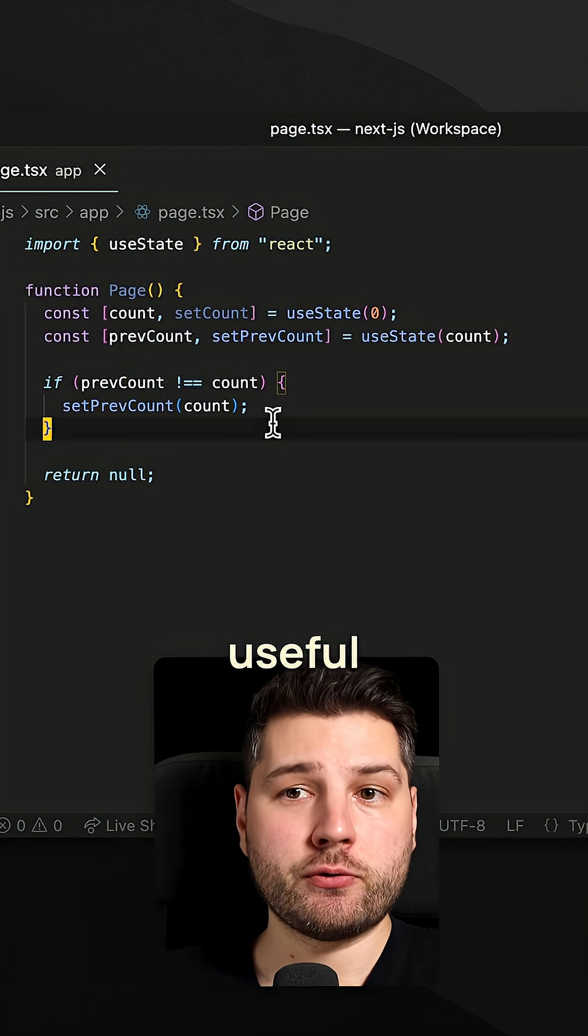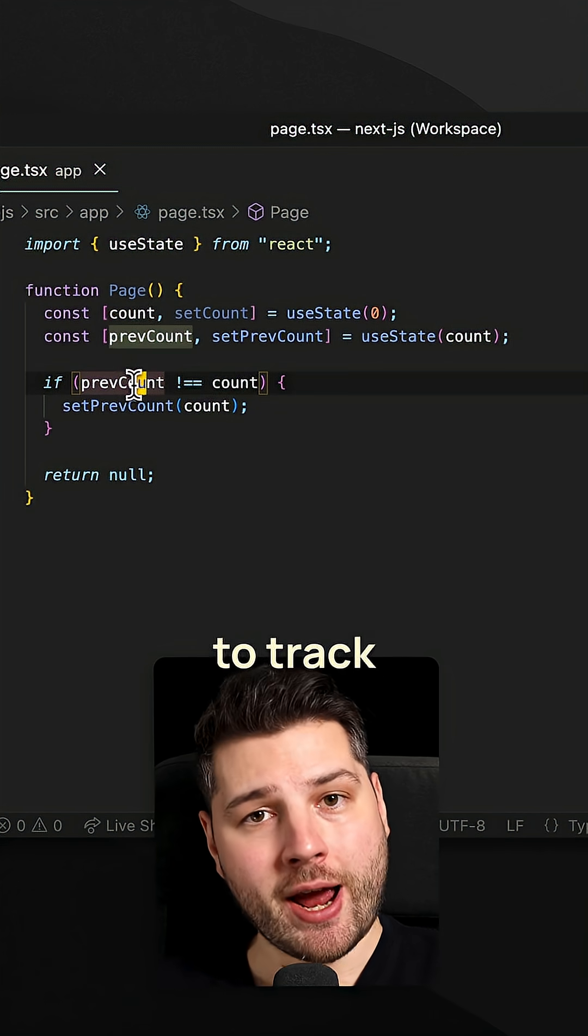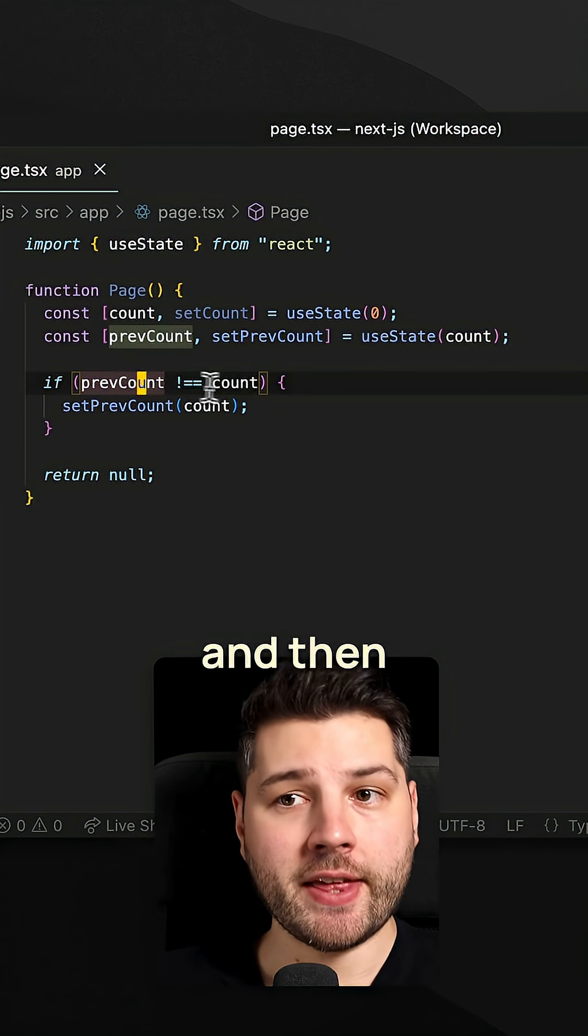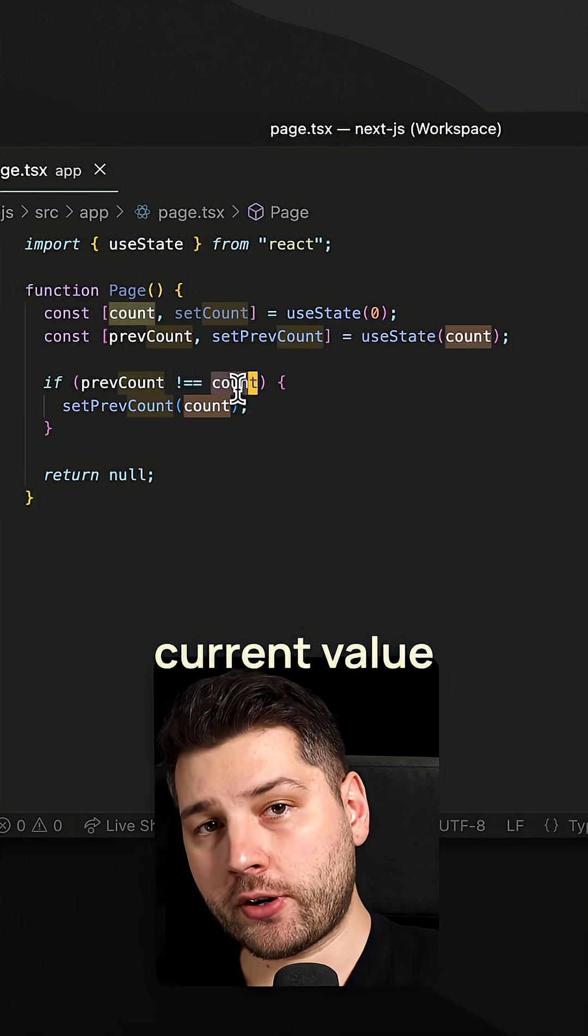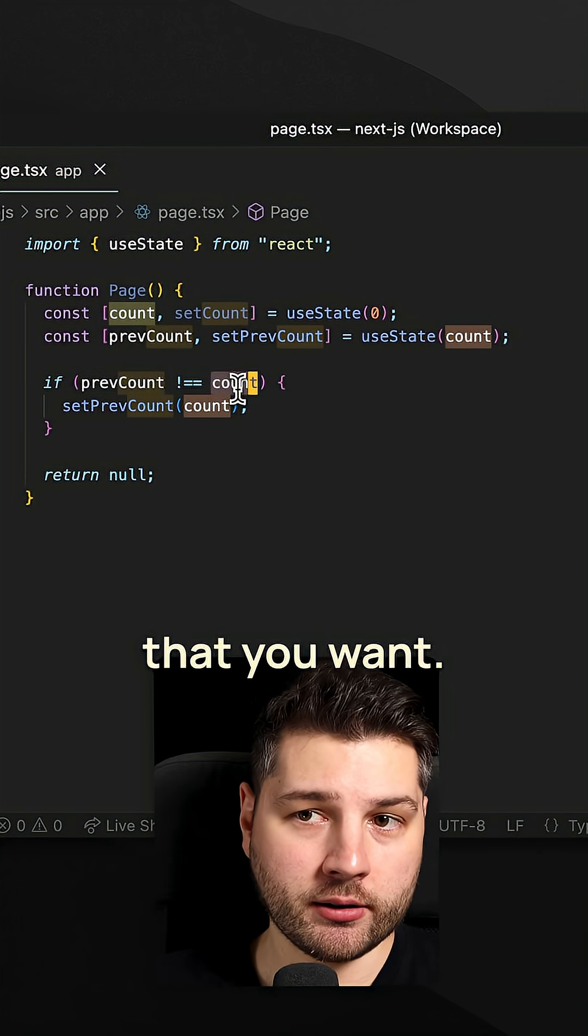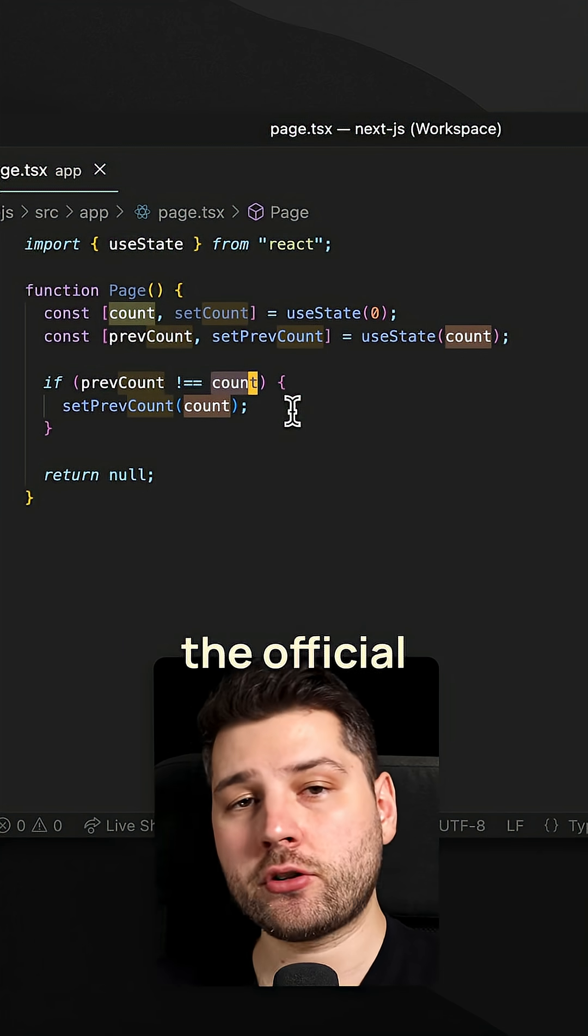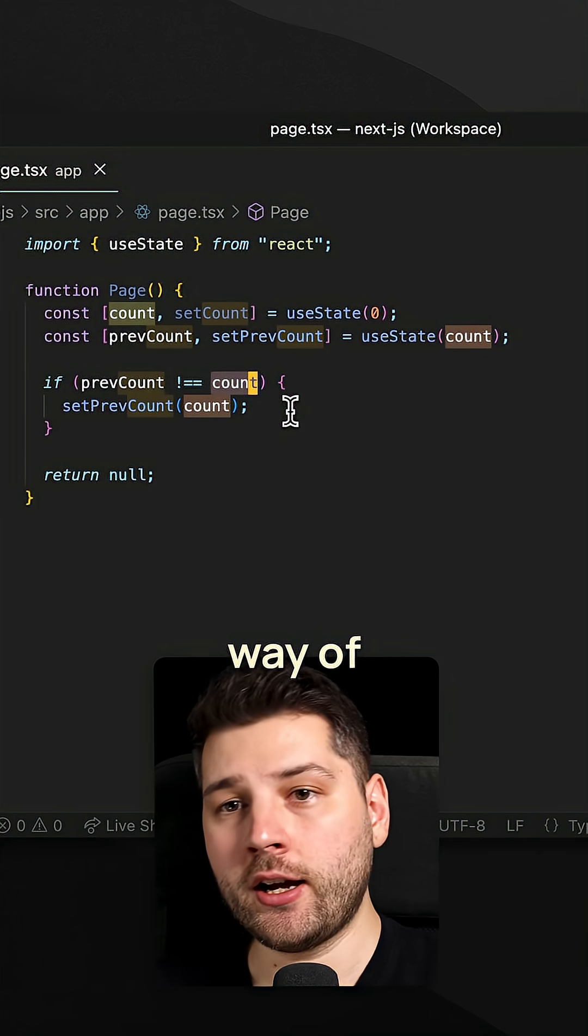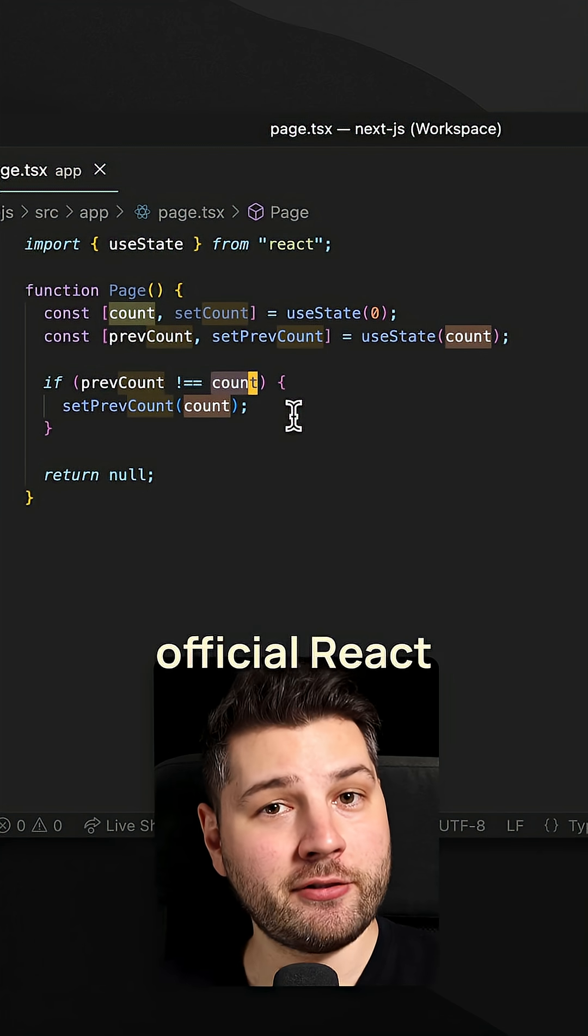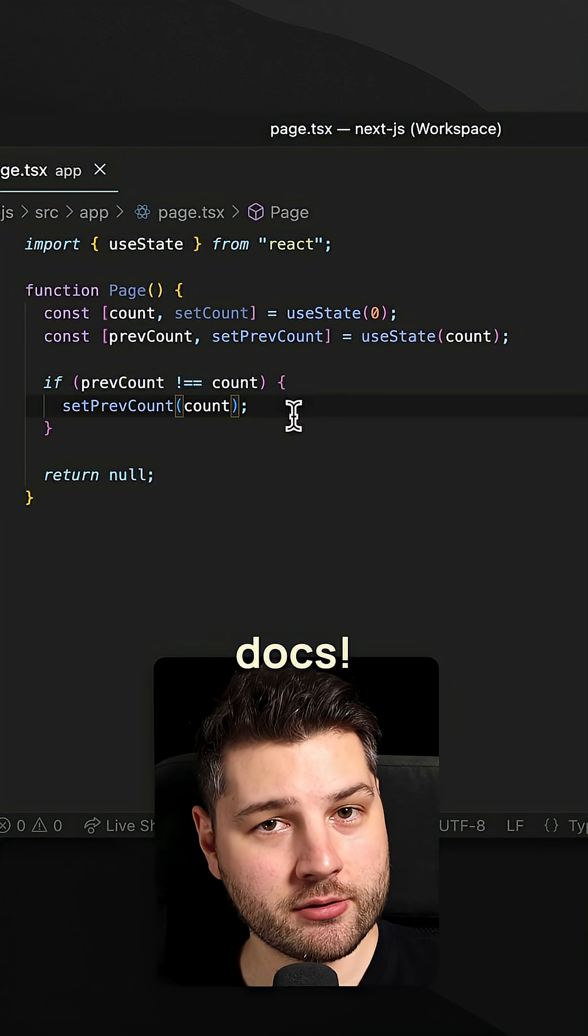And this pattern is really useful when you want to track the previous value of something and then compare it with the current value and run any code that you want. This is the official recommended way of doing that, and that's why it's in the official React docs.